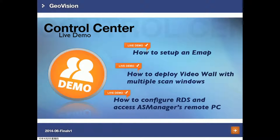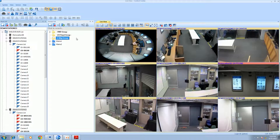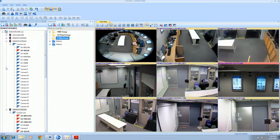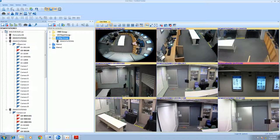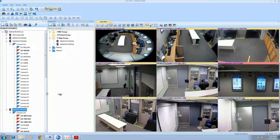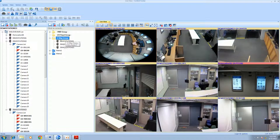We have three more live demo sessions here. The first one is how to set up EMAP — you will get more ideas about EMAP and how to get the EMAP viewer in Control Center. To set up EMAP, you have to create a host in Control Center. Find the host list on the Control Center left side — we will use Demo One, Two, and Three. After creating the EMAP group, please use the Save button.